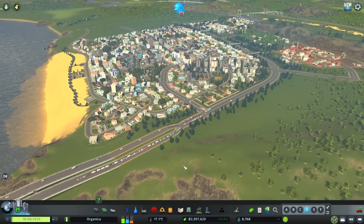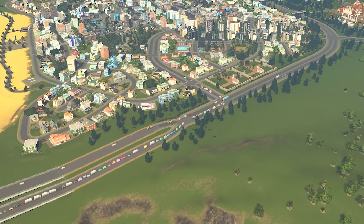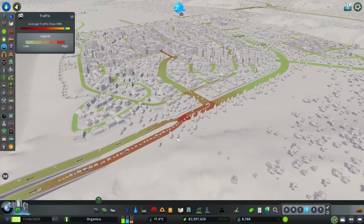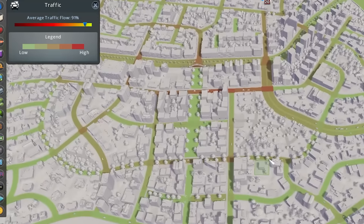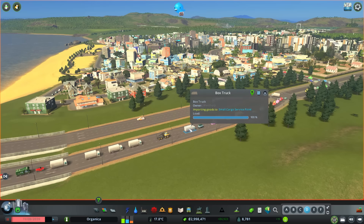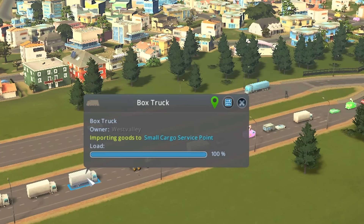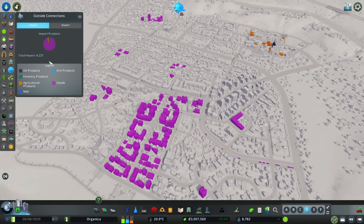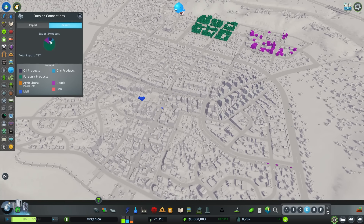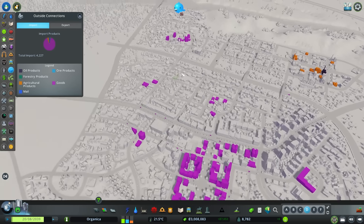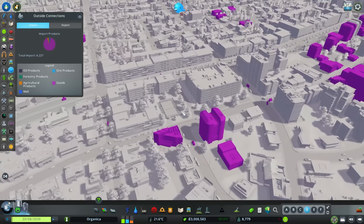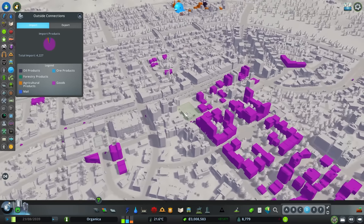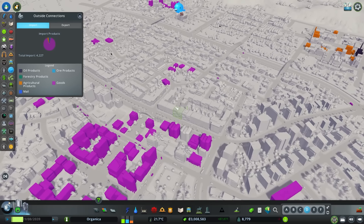Before we continue, it's time to address the traffic issue I mentioned earlier. With what we're about to do, you can develop a different approach to traffic problems. Sometimes long vehicle queues form. Despite the high traffic volume across the city, our flow percentage is quite successful. However, when we examine the vehicles involved in occasional traffic congestion, we often find that it is related to imports. In such cases, we need to examine the import and export graph. Almost all commercial areas meet their product needs through imports. This means that the industrial area in the city is insufficient to supply these products. Since I won't be expanding the industrial area in this episode, we can balance production by increasing building levels.